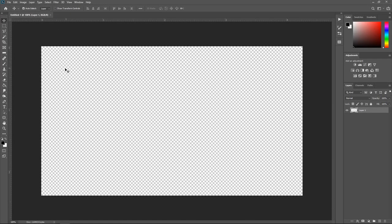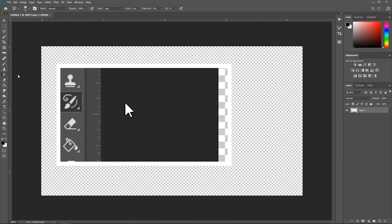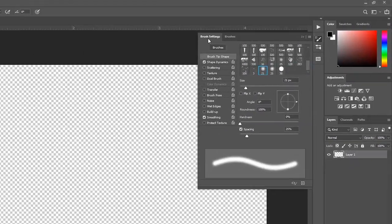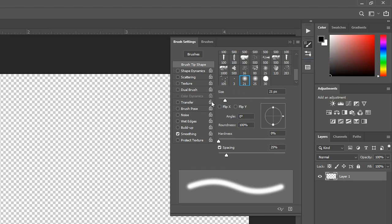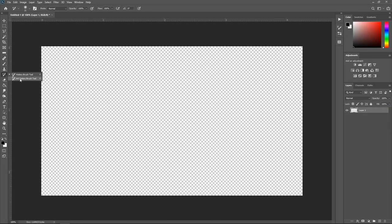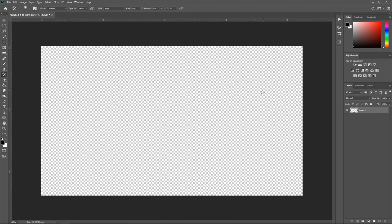Next, right-click down on the History Brush tool and select the Art History Brush. Go over to Brush Settings on the right side, left-click on it, and click Reset All Locked Brushes. This will unlock any locked brushes so you can actually use them. Go back to the History Brush tool, then switch to Art History, and reset all locked brushes there too. If you don't do this, it won't let you use the brushes or customize your oil painting effect.